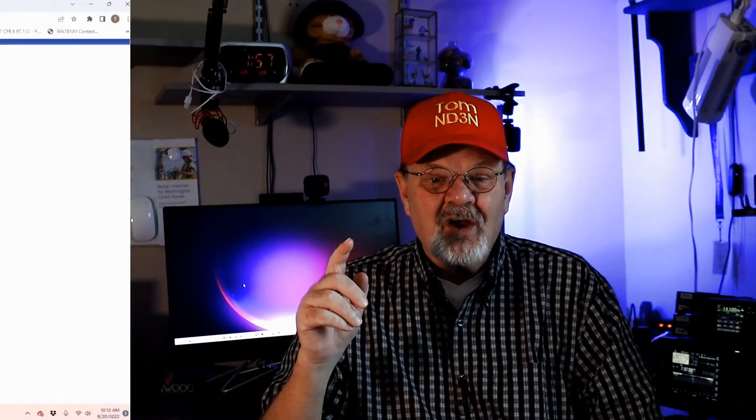Winlink is just another digital mode, not terribly different than any other, but the application and infrastructure is unique. In short, Winlink allows you to send emails from your computer to any other computer without the need for an internet connection. I'll discuss some possible uses for this at the end of the video.